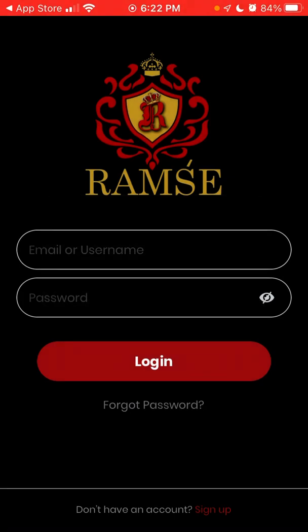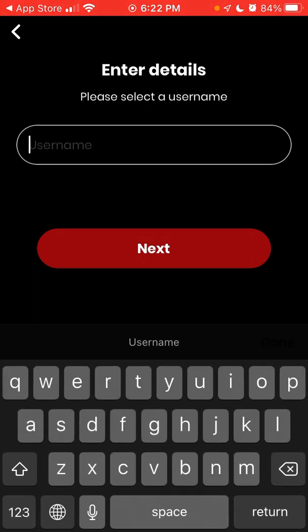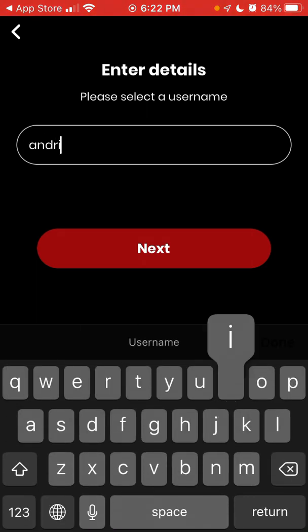You can allow notifications, you can log in and then you can just sign up. So let's just pick a username.